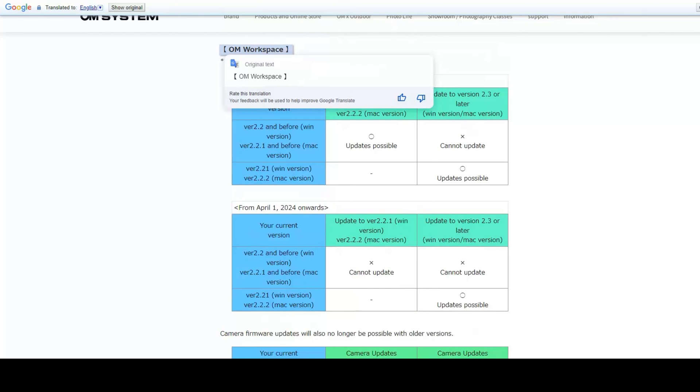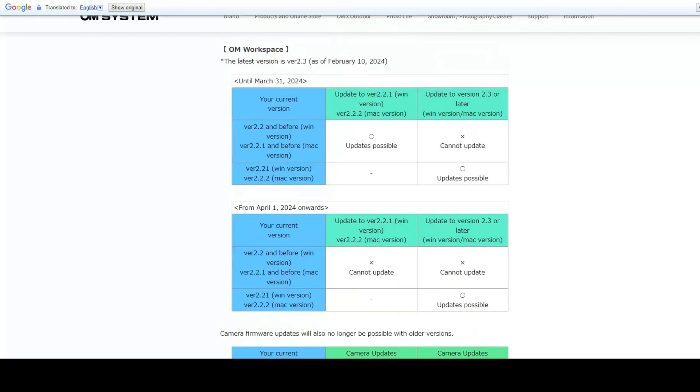In order to run OM workspace, you need a particular version of Windows or operating system. If you're using an old operating system on your PC, then you need to buy a new computer and a new operating system, and then you can upgrade the firmware on your camera. So upgrading the firmware has become dependent on the software that you have on your computer.